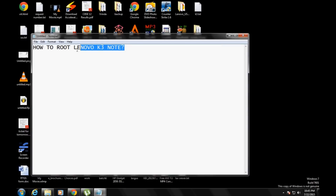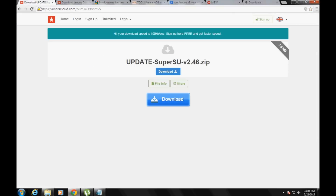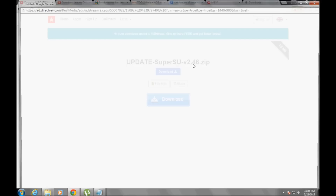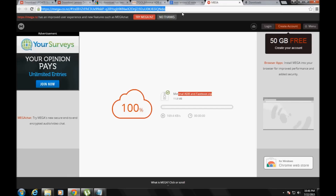Hello guys, Muscle and Tech here. In this video I will show you how to root the Lenovo K3 Note. First of all, from the links you have to download SuperSU — that is the file that will help you to root. Make sure you copy this to the root of your SD card in your device.